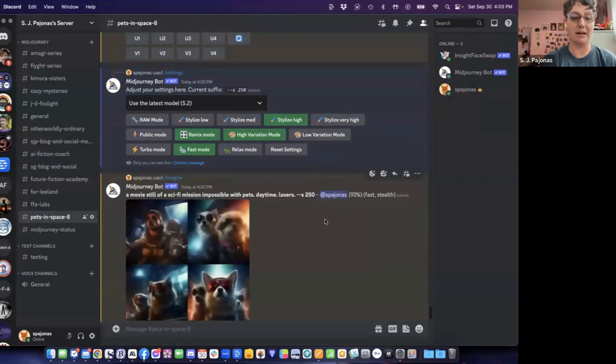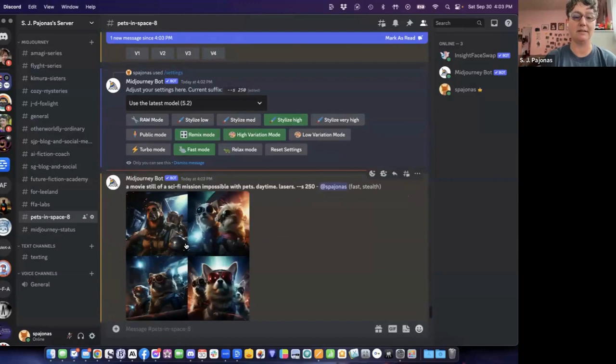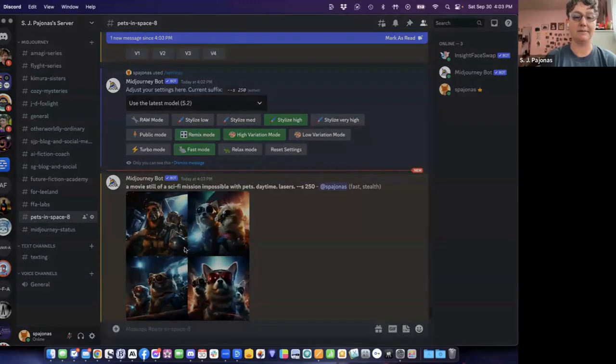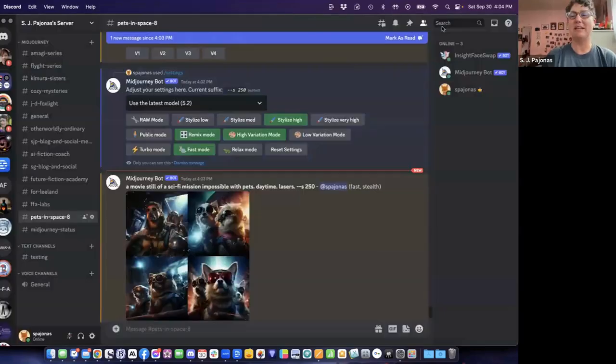Looks like we're going to get some fun results with stylize set higher here. Look at this. Yep, definitely a little bit more stylish. And look at this guy in the upper left-hand corner. Is he like half dog? Oh my goodness. I could spend all day.